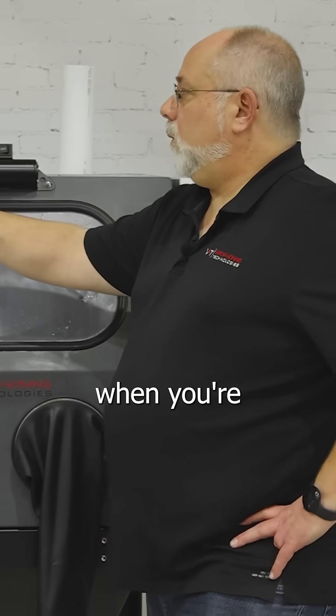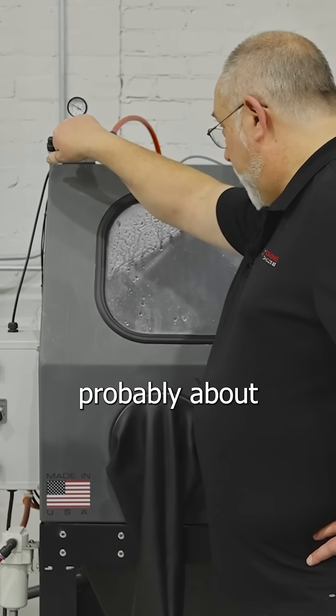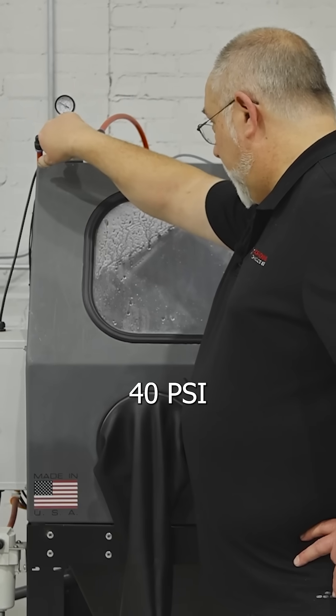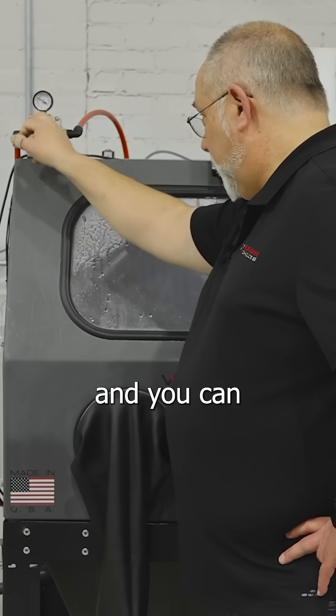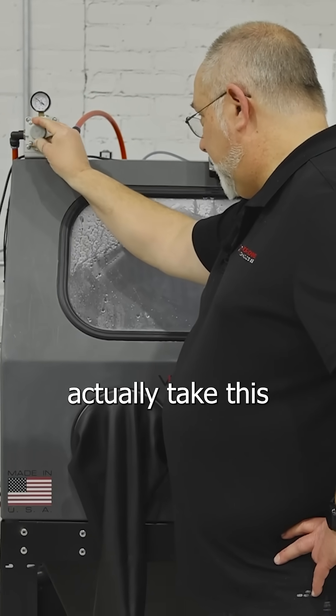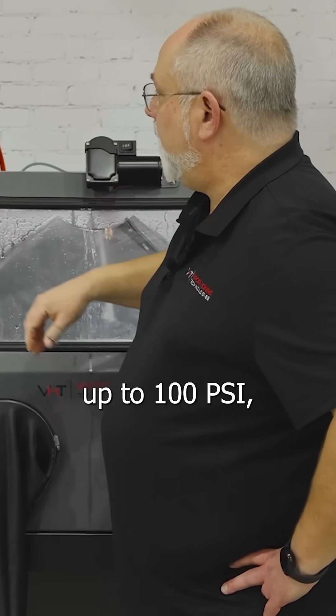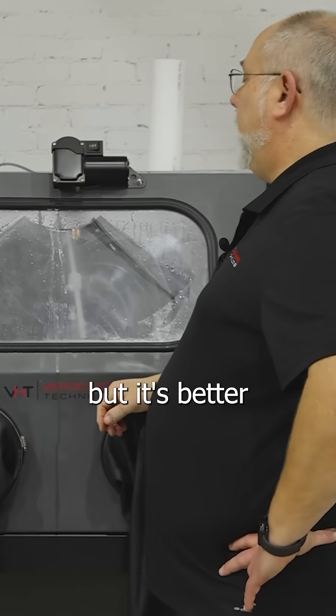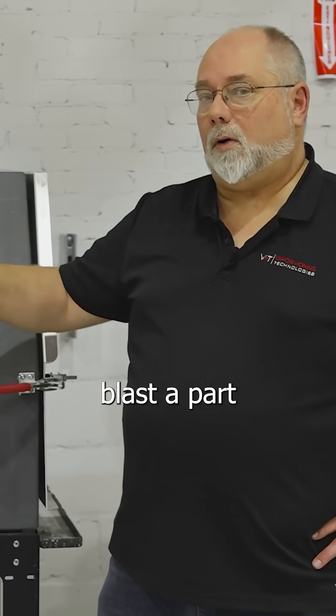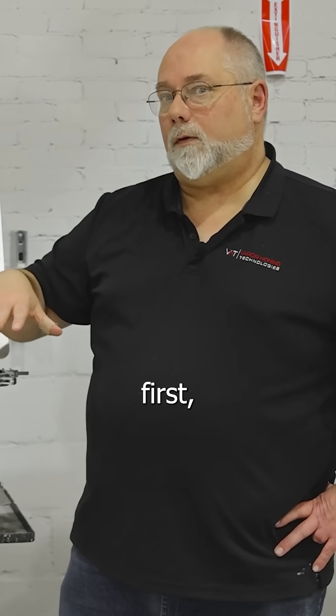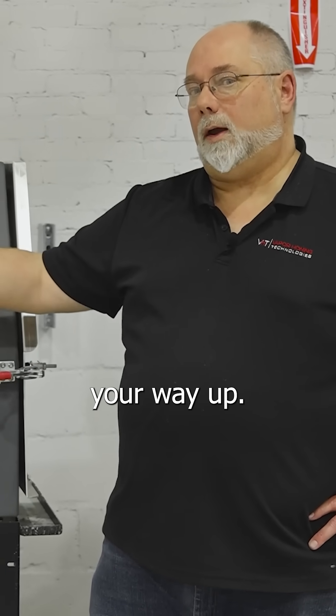So when you're setting your pressure gauge, probably about 40 PSI to start with, and you can take this up to 100 PSI if you need to. But it's better to blast a part at lower pressure first and then start working your way up.